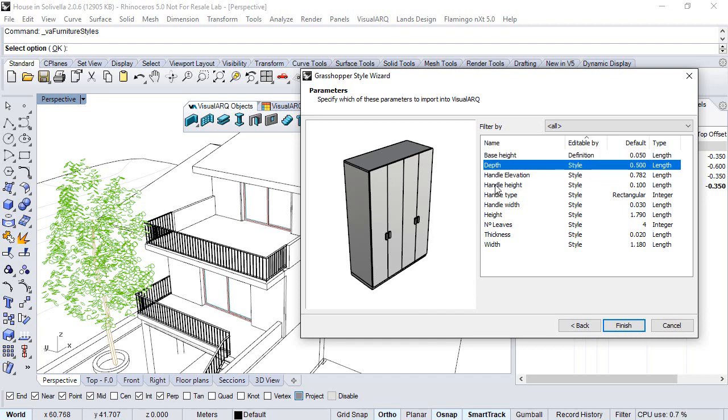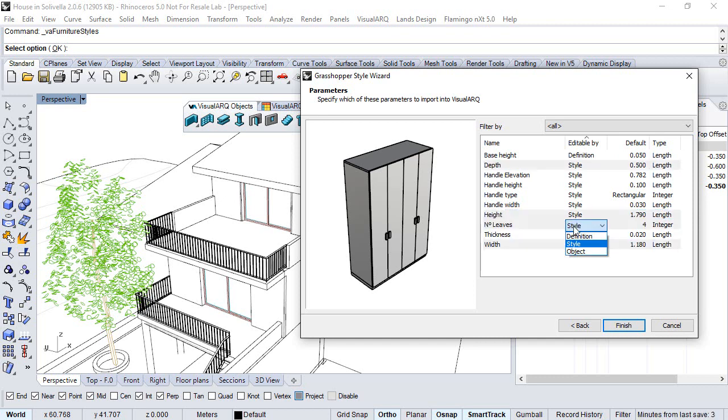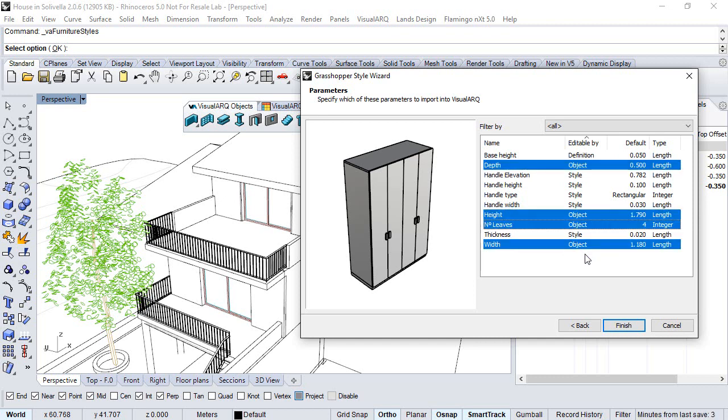Other parameters like the depth, height, width, or the number of leaves can be something that we want to edit by object individually, and the rest will be set by style.